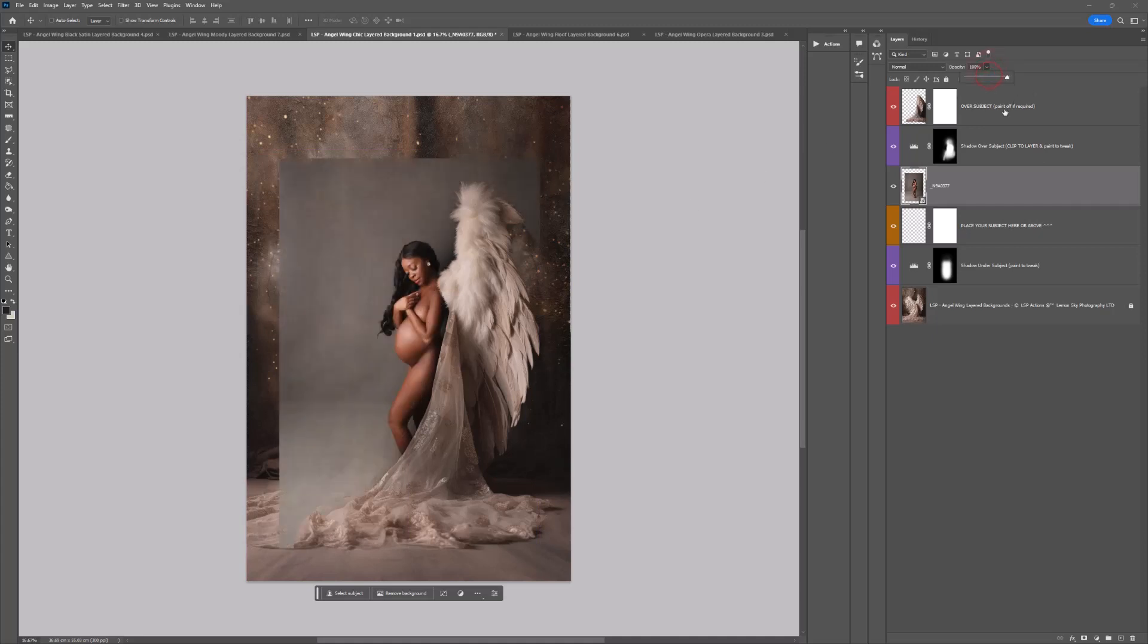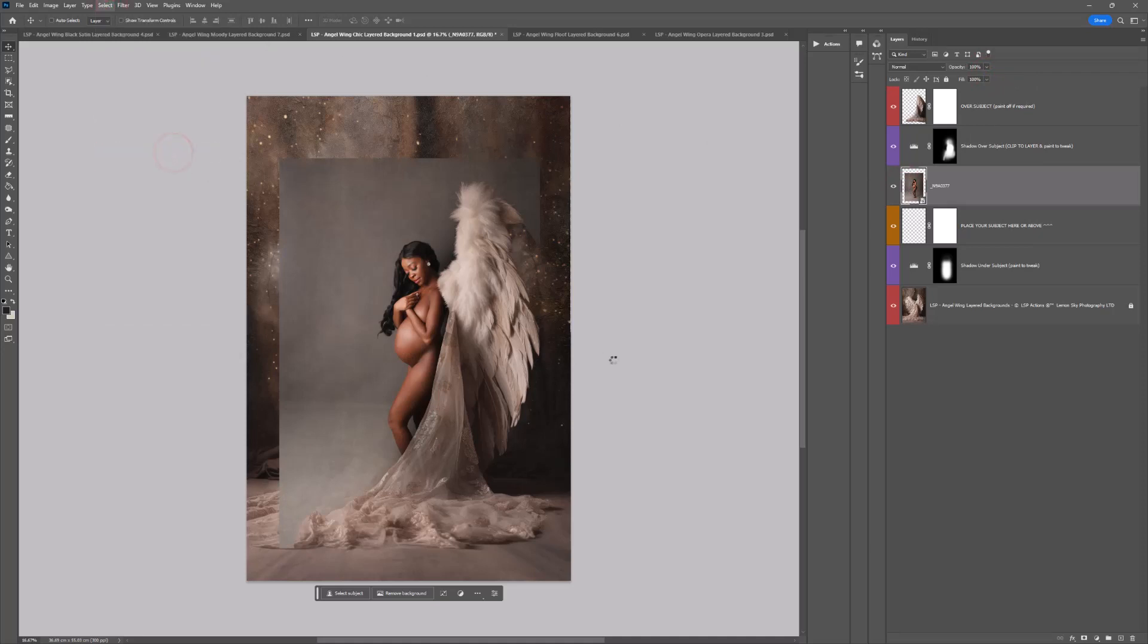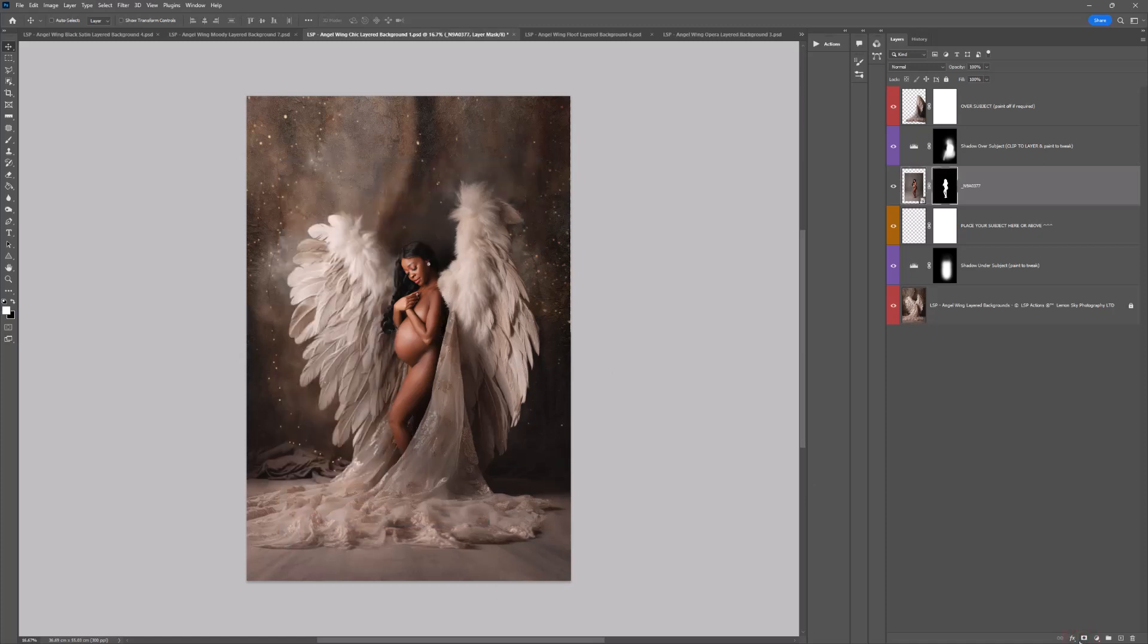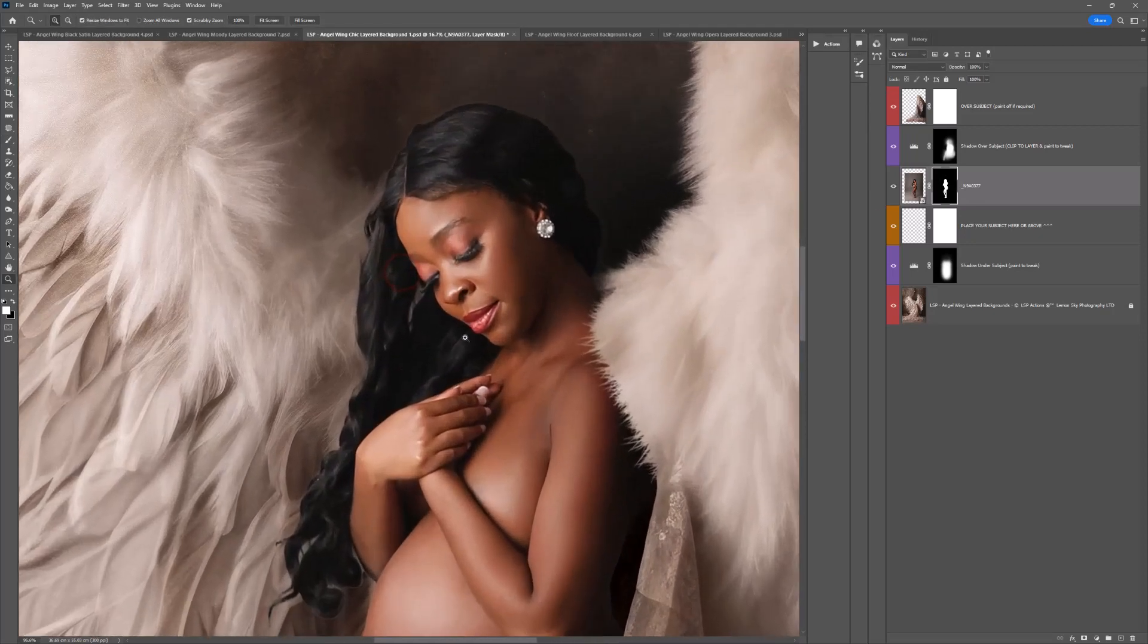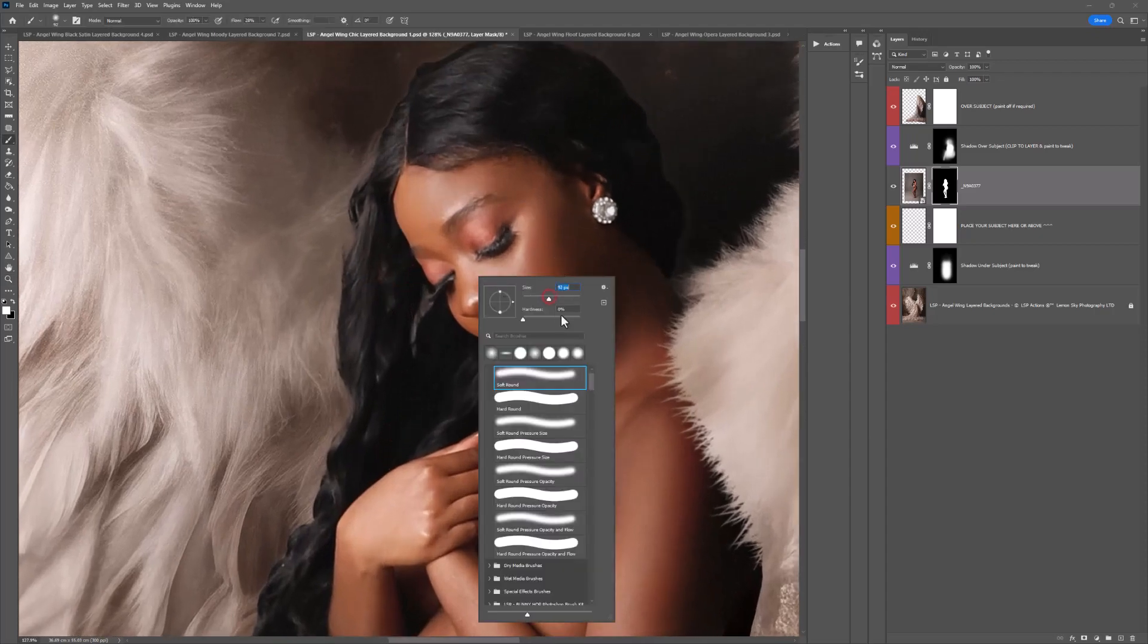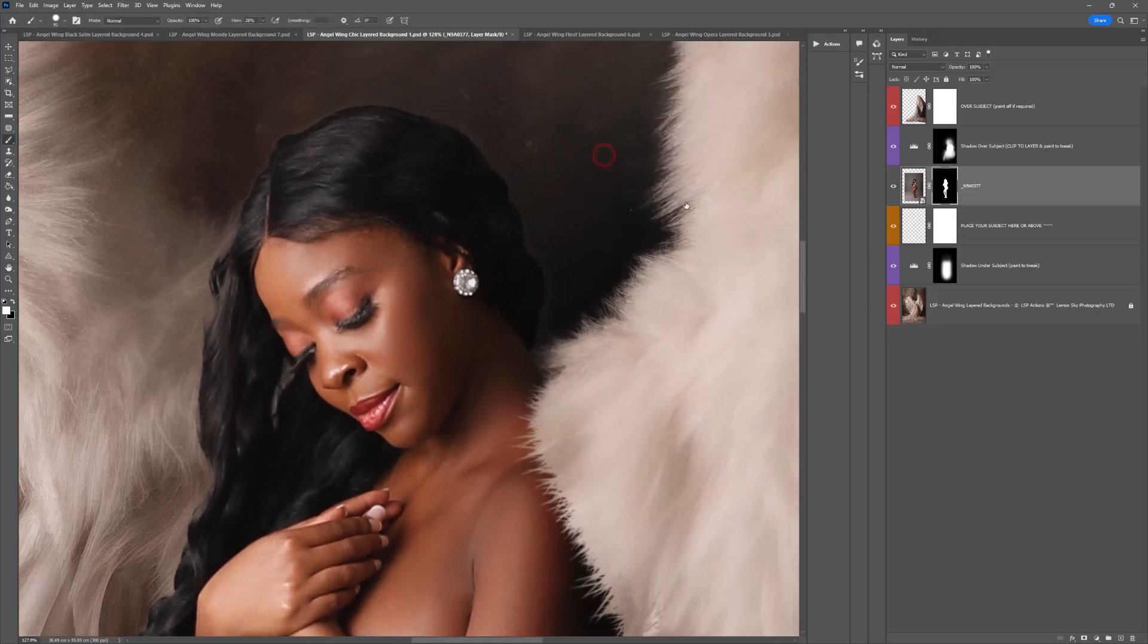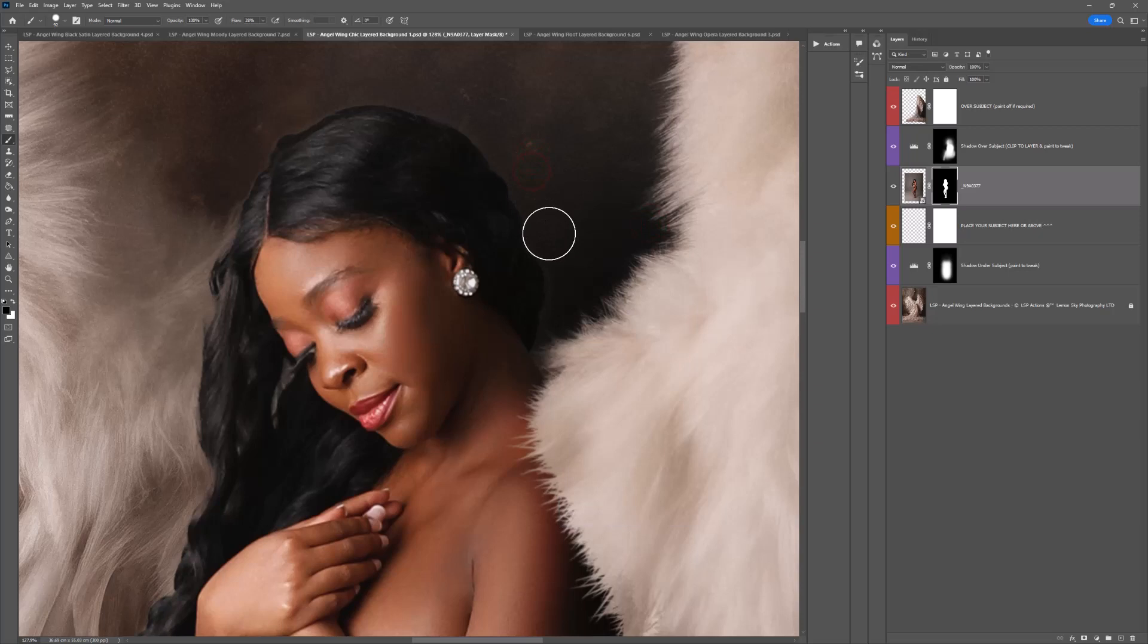Once you're happy with the placement of your subject, turn the opacity back up, come to Select and choose Select Subject if you're in Creative Cloud. If you're in an older version of Photoshop, you're going to need to mask by hand. Come down here, add this layer mask. Simply select a black brush to paint away the background. You might need to zoom in nice and close just to make sure that you've got everything and that there's no strange haloing around the edge of your subject.